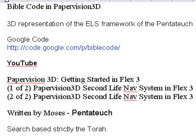What's so neat about this project is it's just fun, interactive computing, and it has some tradition. We're going to do a 3D representation of what's called the ELS, that's Equidistant Letter Spacing Framework of the Pentateuch.